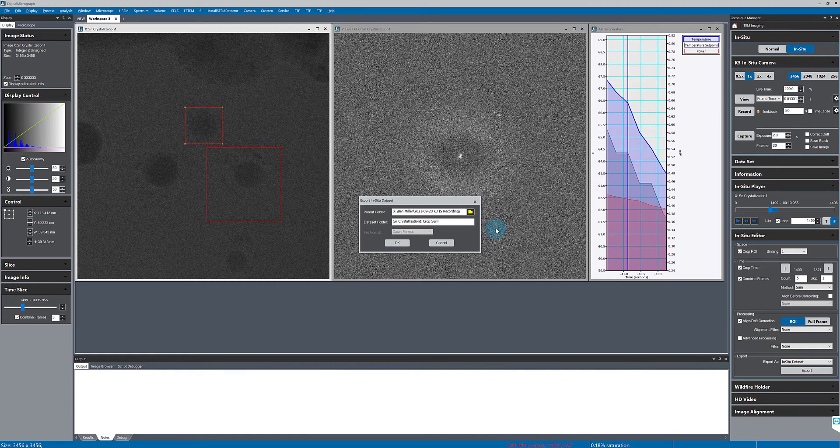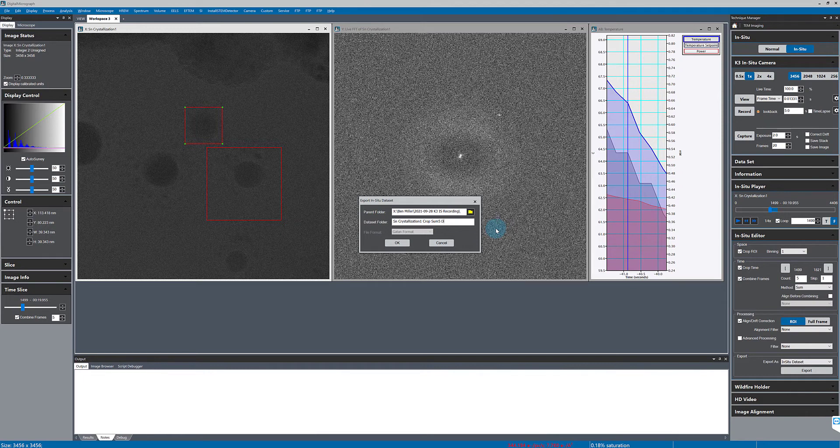Here I'm just adding a descriptive name so that I'll remember what I did to this data.